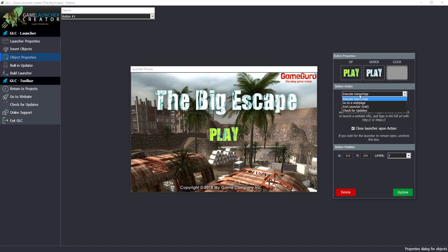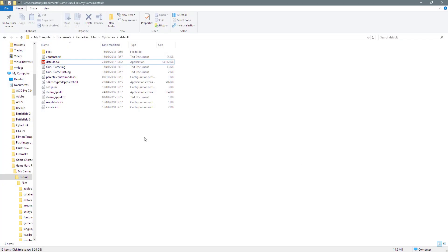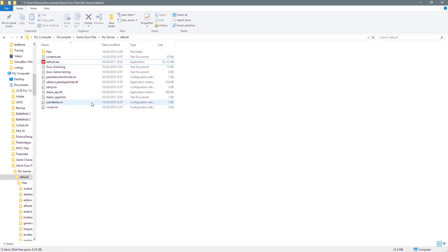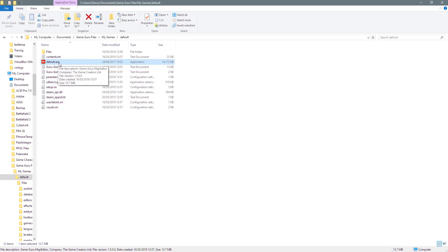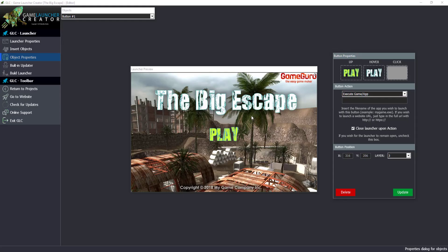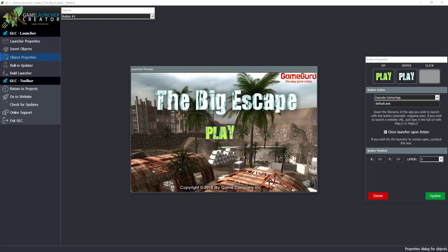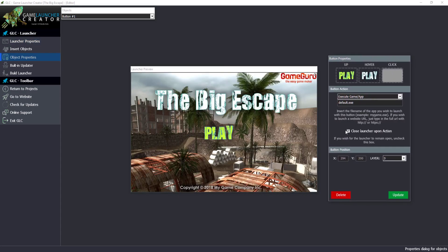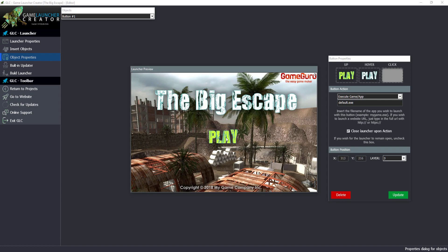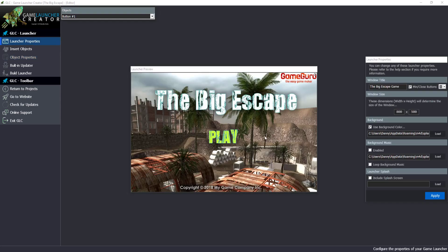When I select this button, I can choose what I want it to do. I already have the default game built from Game Guru. Once you've built your game in Game Guru and exported it as a standalone executable, you'll have your executable file — in this case 'default.exe'. In the game launcher, I simply type in 'default.exe', which is what will execute when the user clicks Play. There's also an option to close the launcher upon action — if checked, it will close the launcher and launch the game.